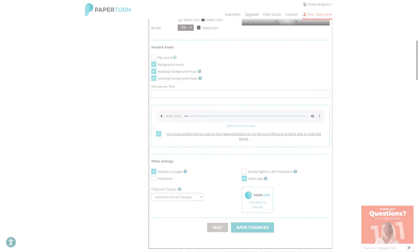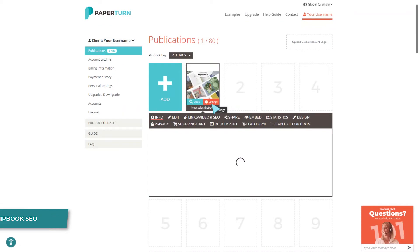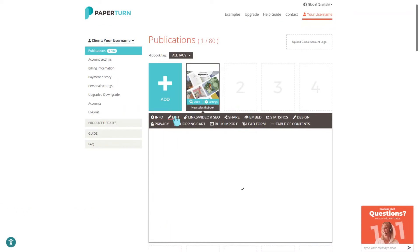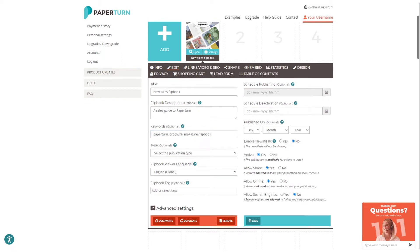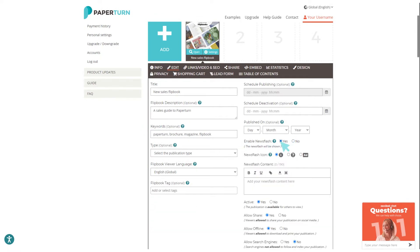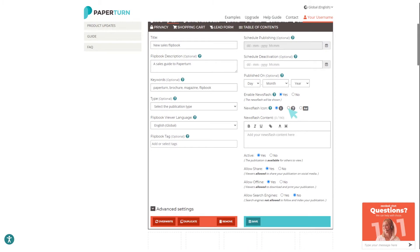Paper Turn flipbooks are SEO optimized to attract more traffic to your publication. Visit the Edit tab to help increase your flipbook SEO optimization by filling out the title, description, and keywords fields. This makes it easier for Google and other search engines to find your flipbook online. If you'd like to catch your readers' attention, you can enable the Newsflash icon.